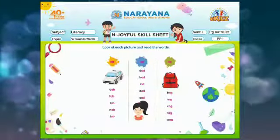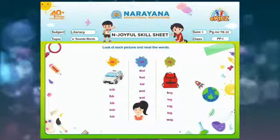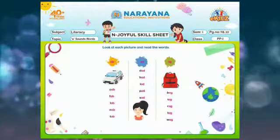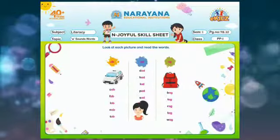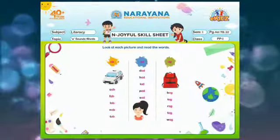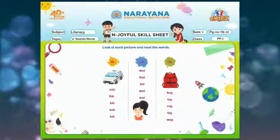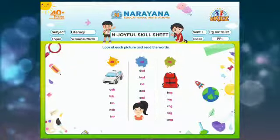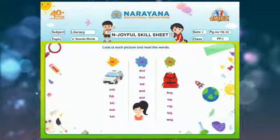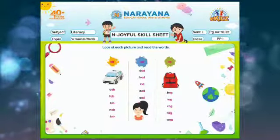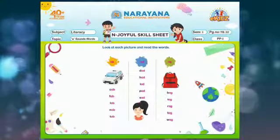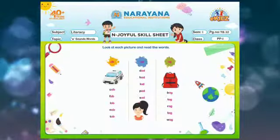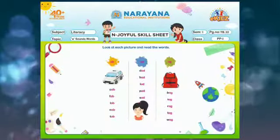And let's come to the AG sound words. The first one is b-ag, bag. Here also the bag picture is given — you can see this is a bag. So b-ag, bag. The next one l-ag, lag. Now the next one r-ag, rag.